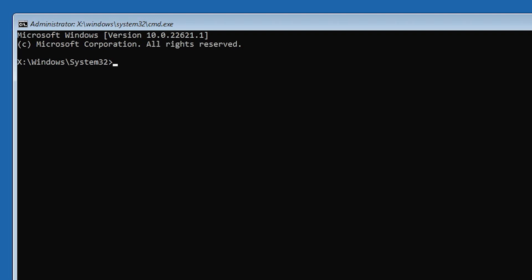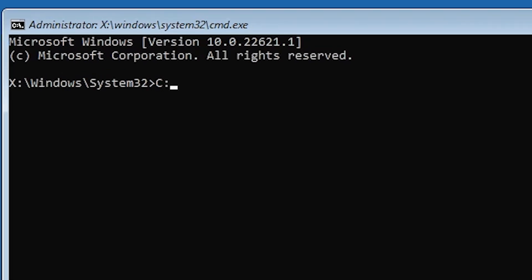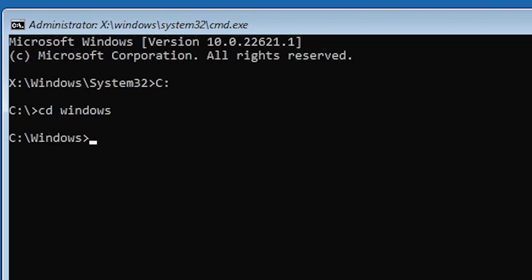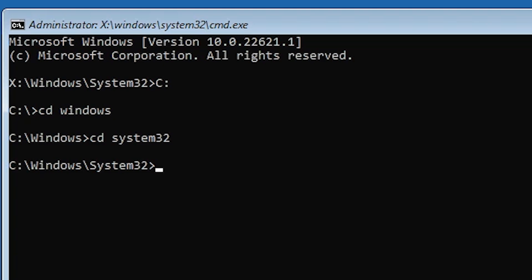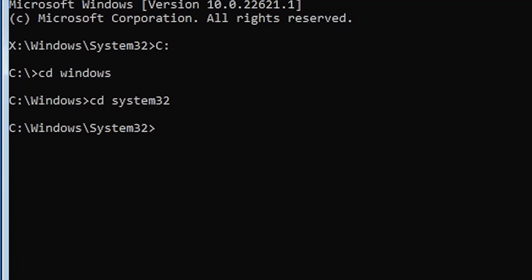For this method, type C: and hit Enter. Here is the C drive. We want to change directory, so type cd windows and hit Enter. After that, once again type cd system32 and hit Enter. Now we are in the Windows System32 folder.